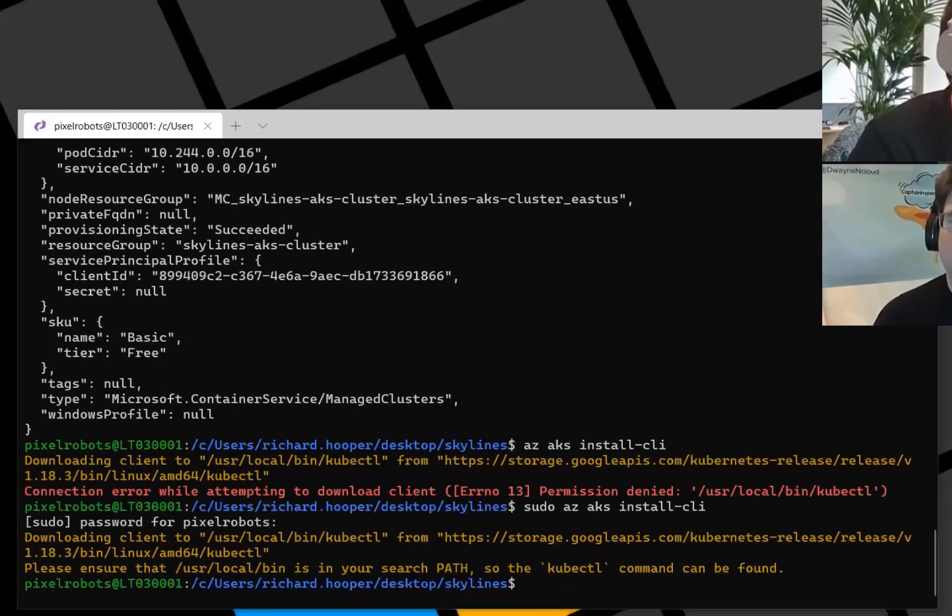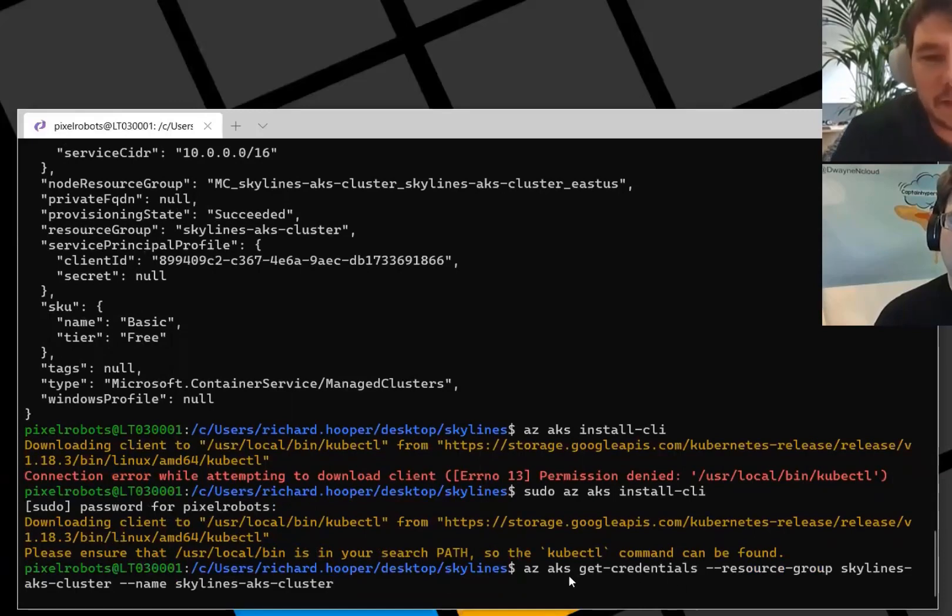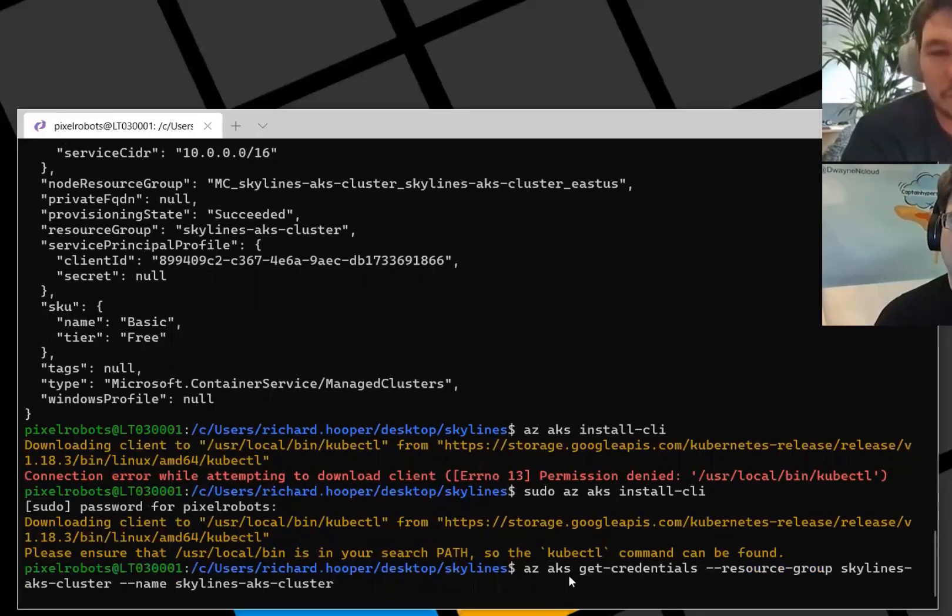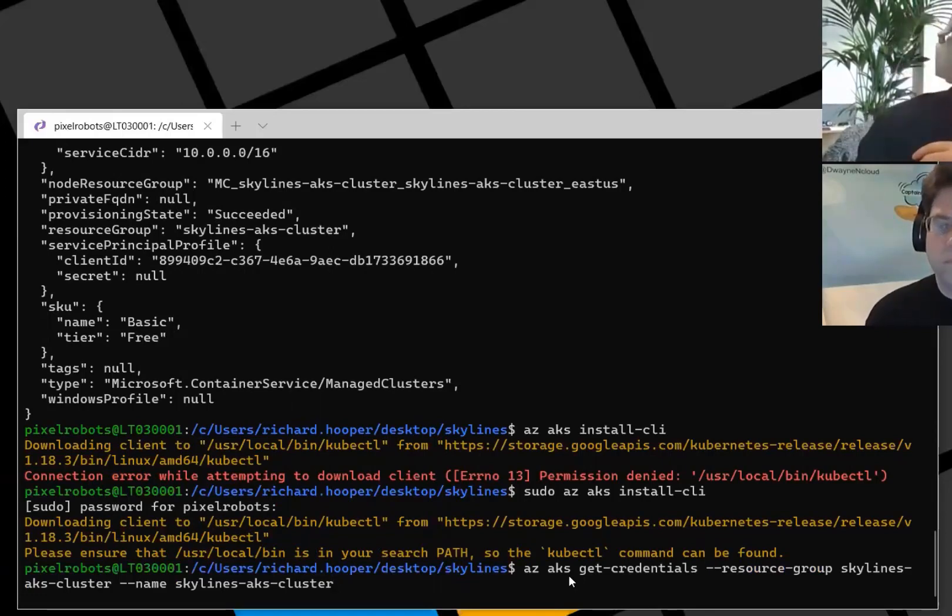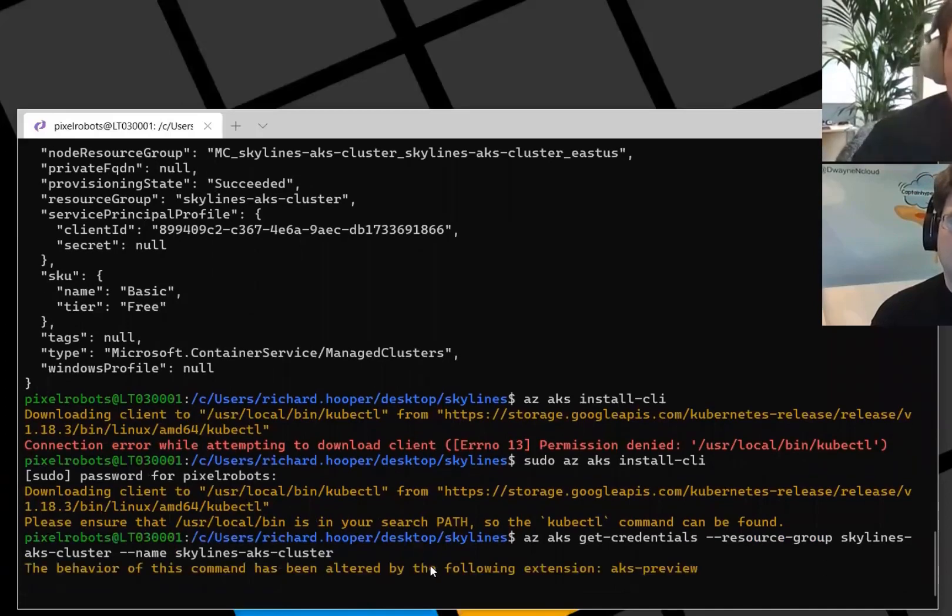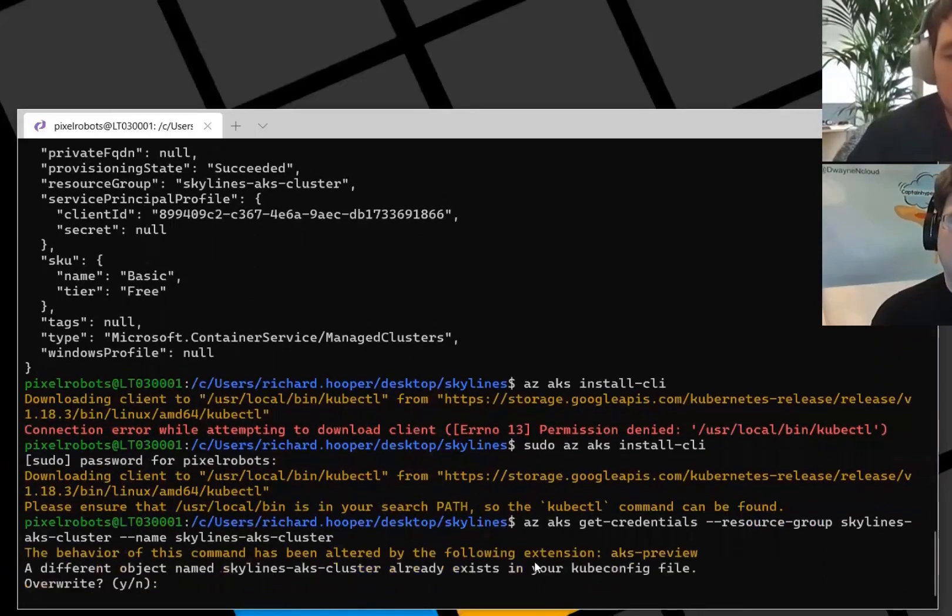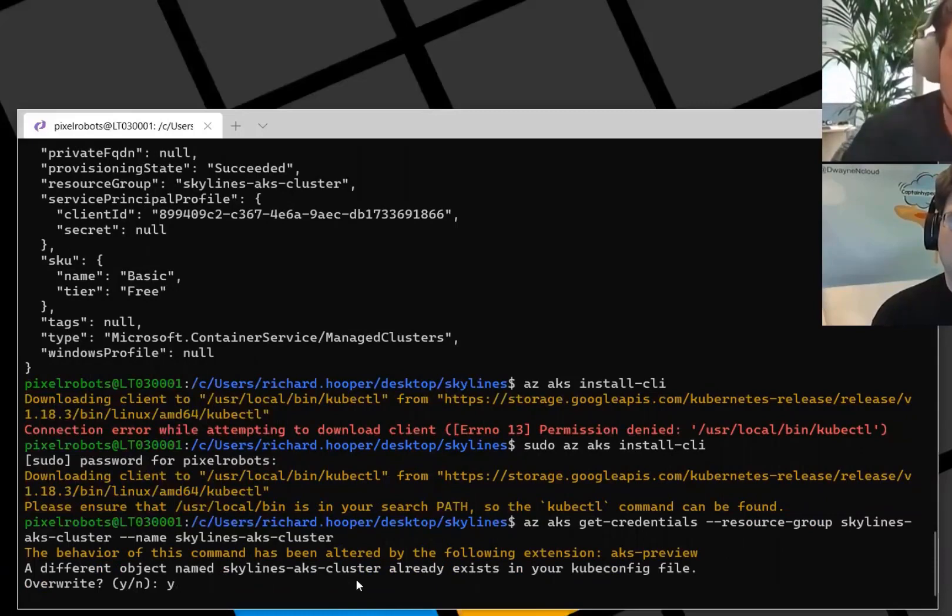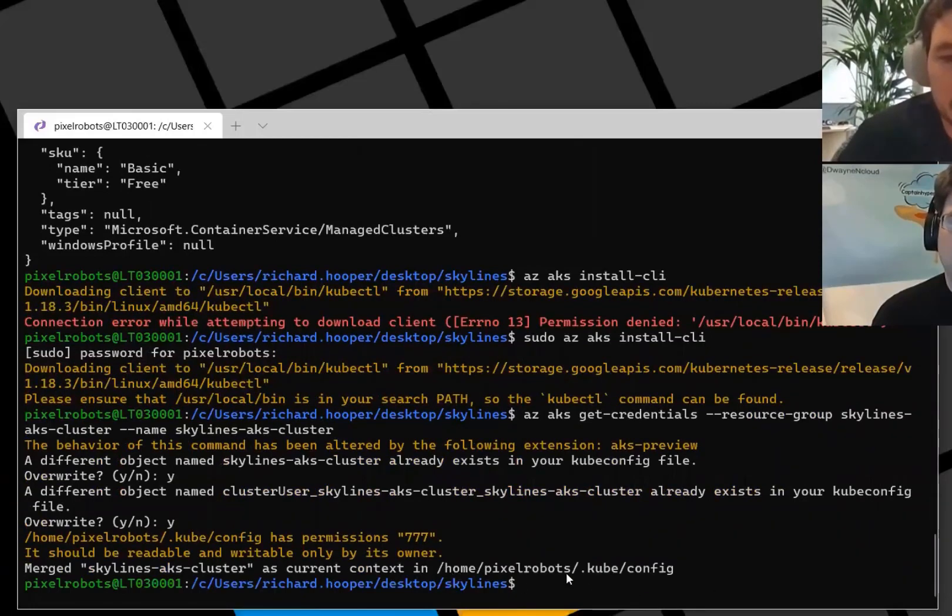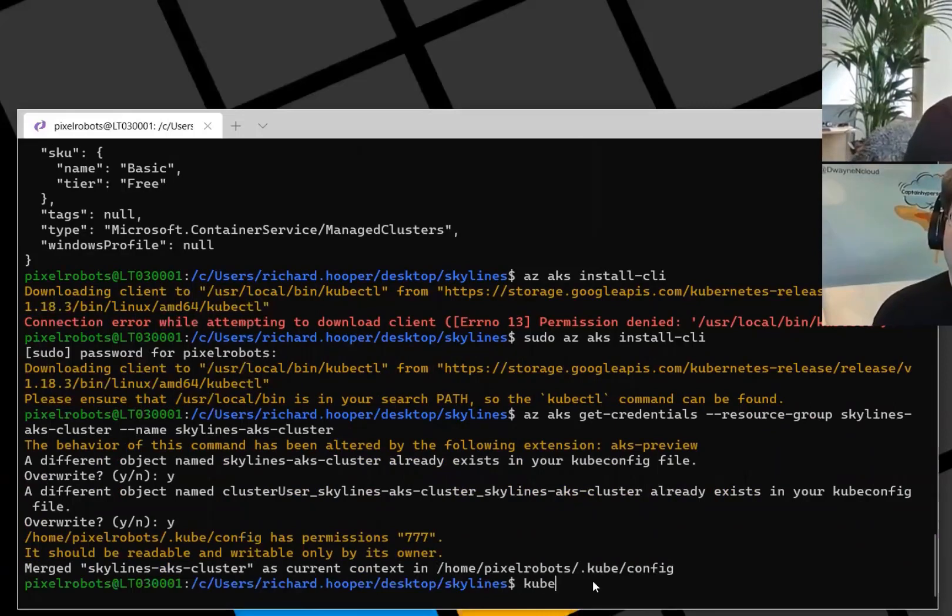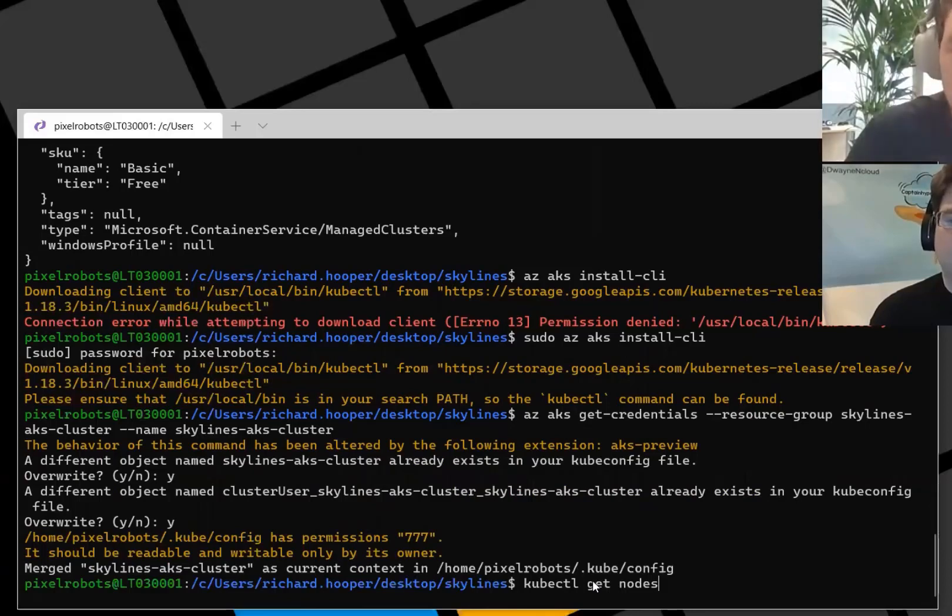Now we have to use the az aks command with the get-credentials. This basically is a command that goes and talks to your Kubernetes cluster and gets the kube config file. It puts a file on your desktop so kubectl command knows where the cluster is and how to talk to it. It gets some tokens and stuff. We've got in here the resource group and the name of the cluster. That's just updating that. I'm going to click yes on overwrite because in my test earlier I was testing.